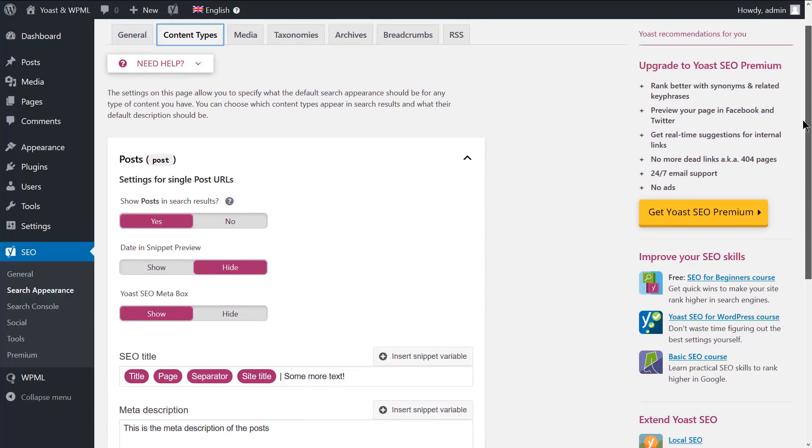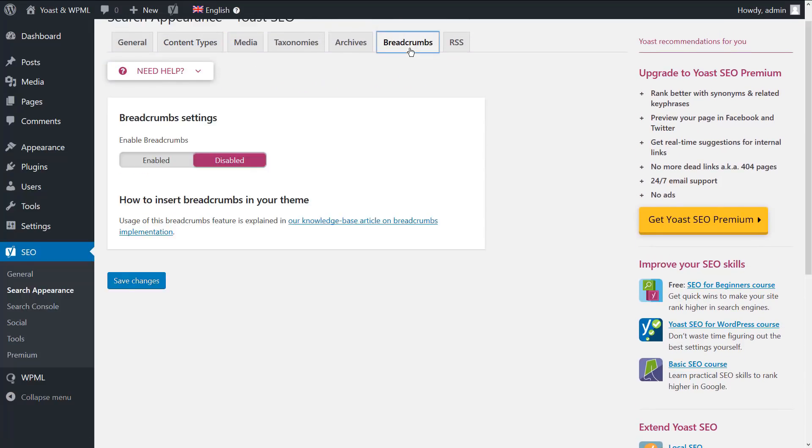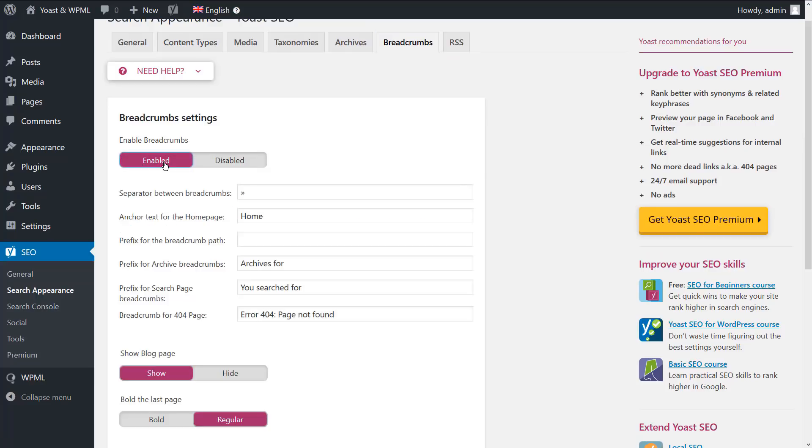Additionally, you can enable Breadcrumbs, set the anchor text for the homepage, choose the separator and set other textual breadcrumb elements.